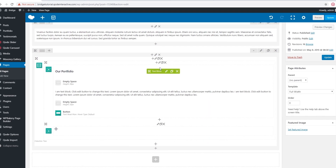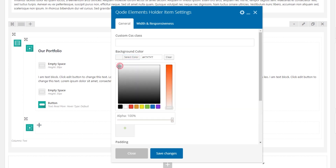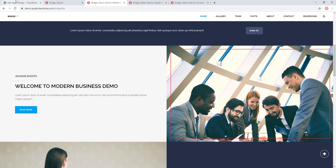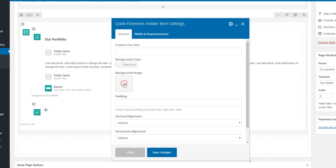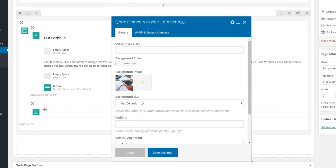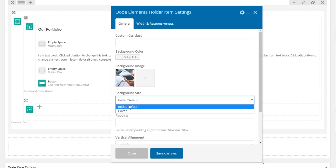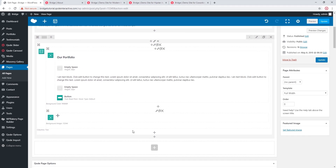Now let's edit this first Elements Holder Item by clicking the pencil icon. Under 'Background Color' I'll choose a light gray. For my second Elements Holder Item, I'll be placing an image. Editing that item, there's a 'Background Image' field where I add my image. Under 'Background Size', if you want the image to cover the entire column choose 'Cover'. If set to 'Initial' (default), a smaller image will repeat — useful for patterns — but I want to cover the column, so I'll choose 'Cover'. Let's save.